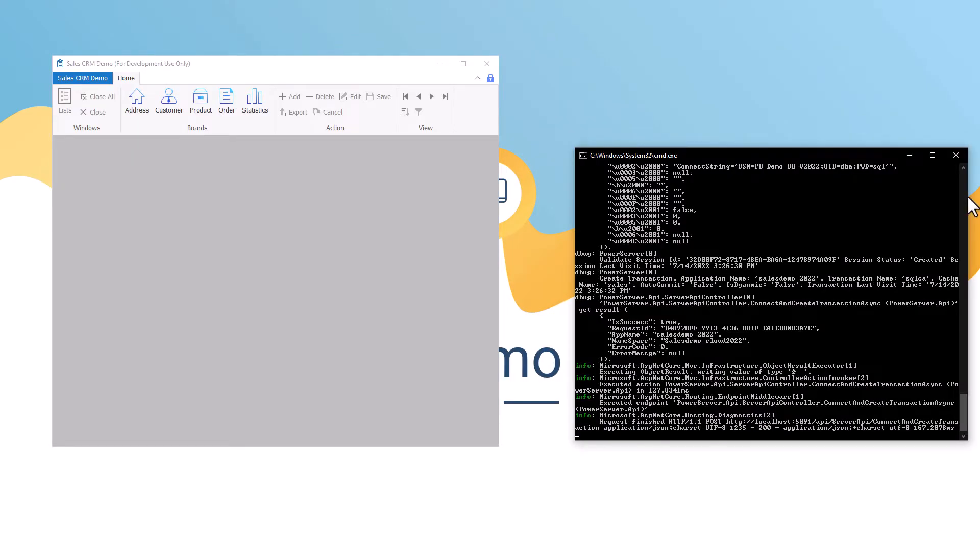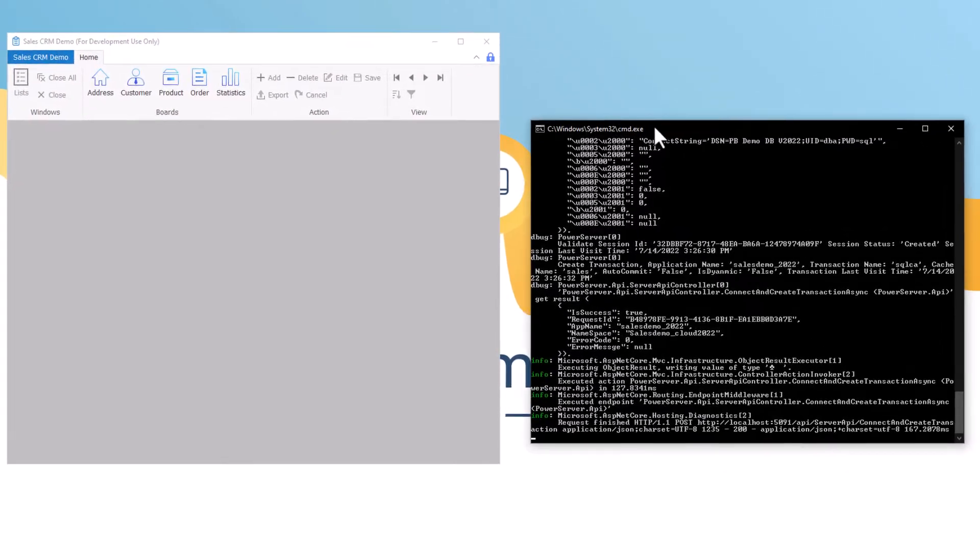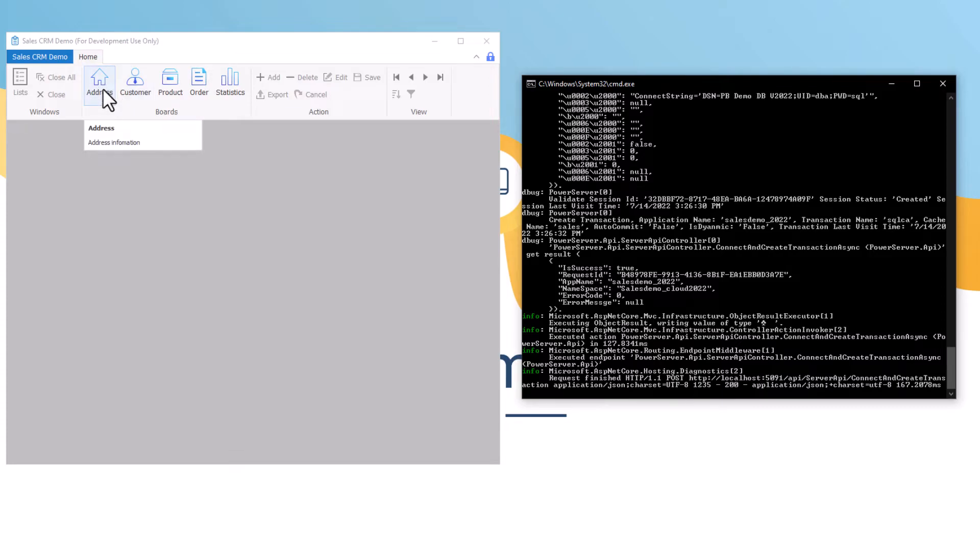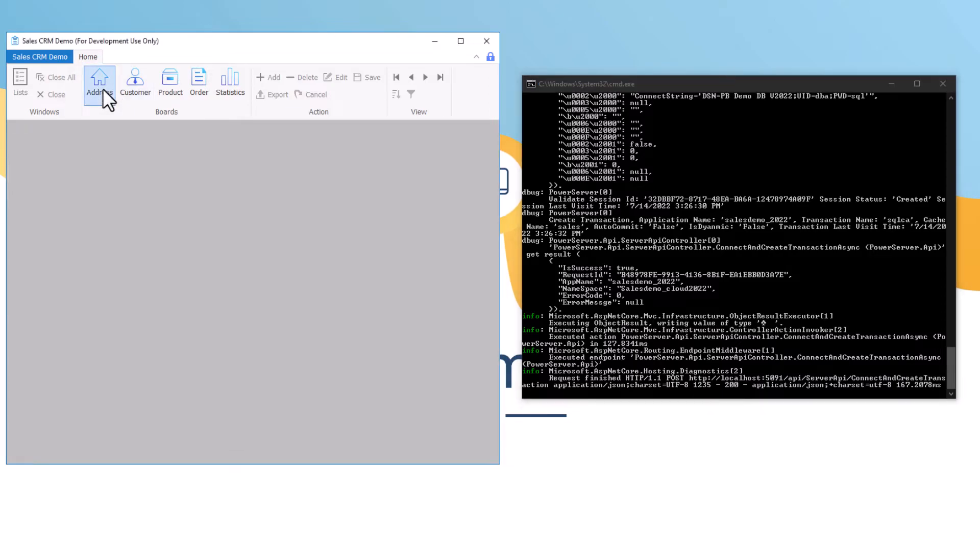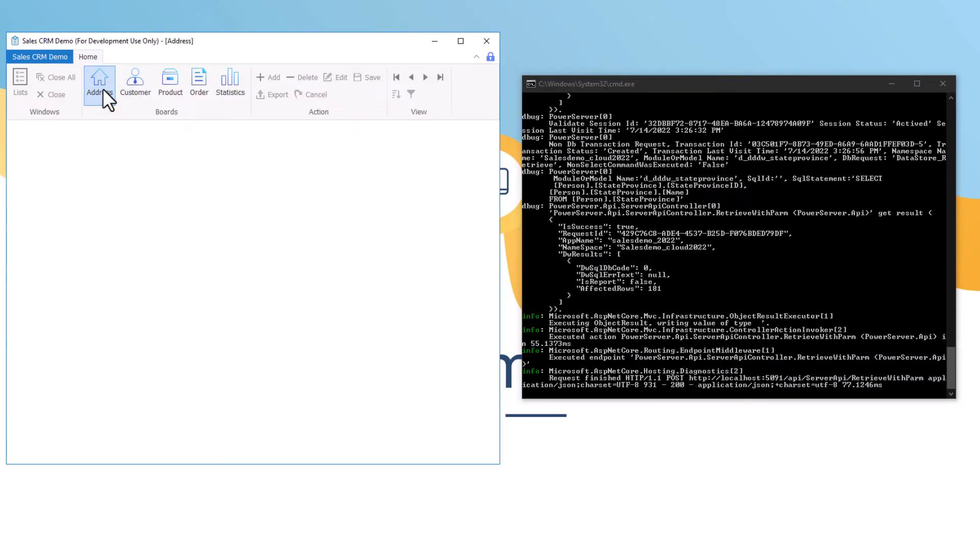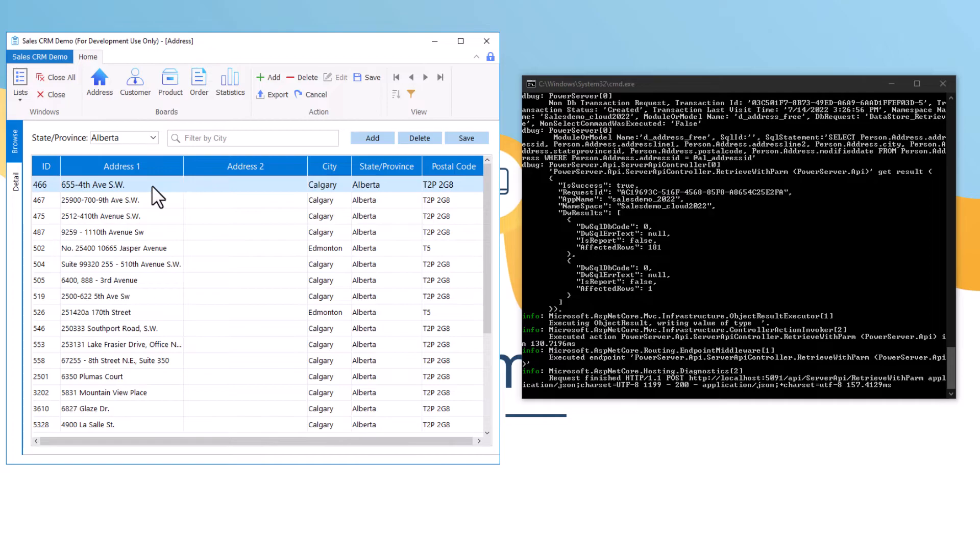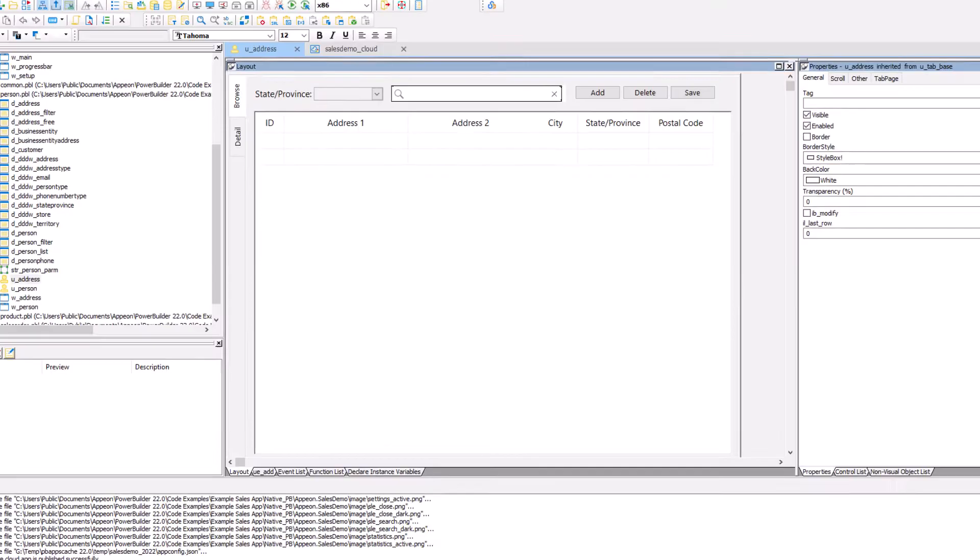And if we minimize the application, so you can actually see PowerServer itself running on the DOS command window on the right-hand side, and the application running on the left, if we access the address information, you'll be able to actually see the interaction between your application and the PowerServer, which is now a symbiotic RESTful web API relationship.